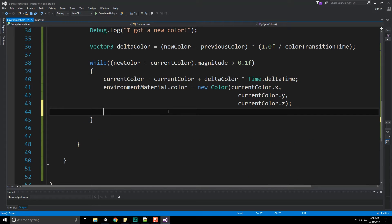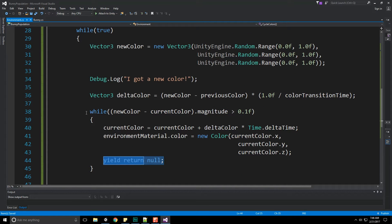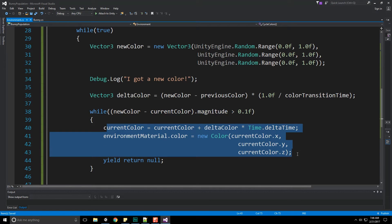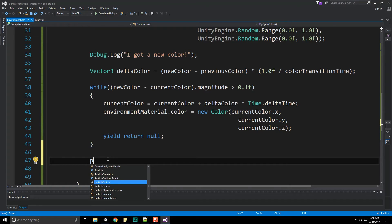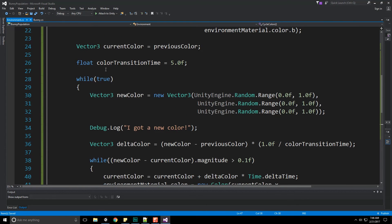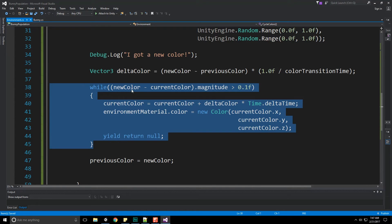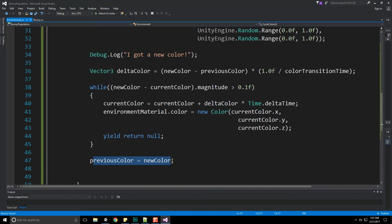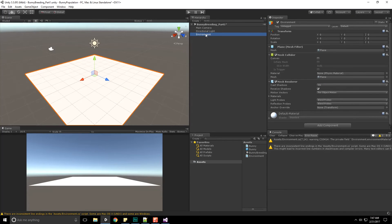By passing null to yield return, we pause execution of this method and resume on the next frame. The while loop re-evaluates: if we're not yet close enough, we change the color bit by bit. When we do get close enough, we set previousColor = newColor and the outer loop starts again, continuously picking a new target color and transitioning toward it.